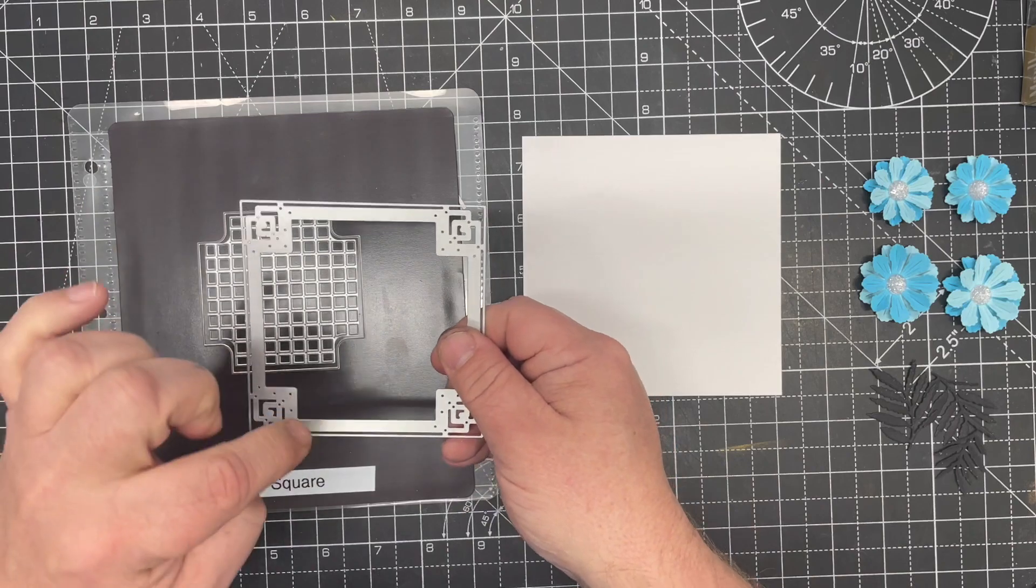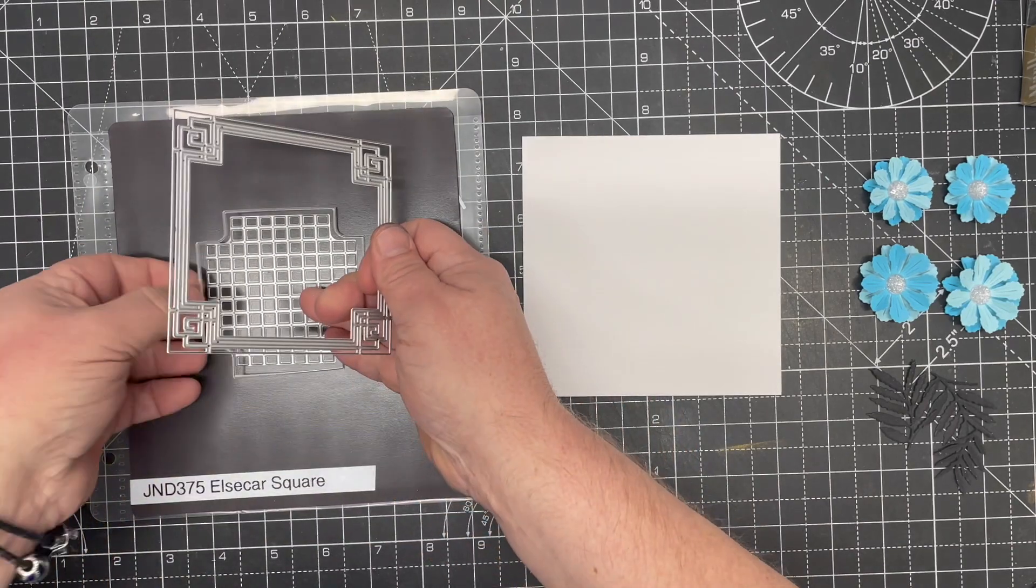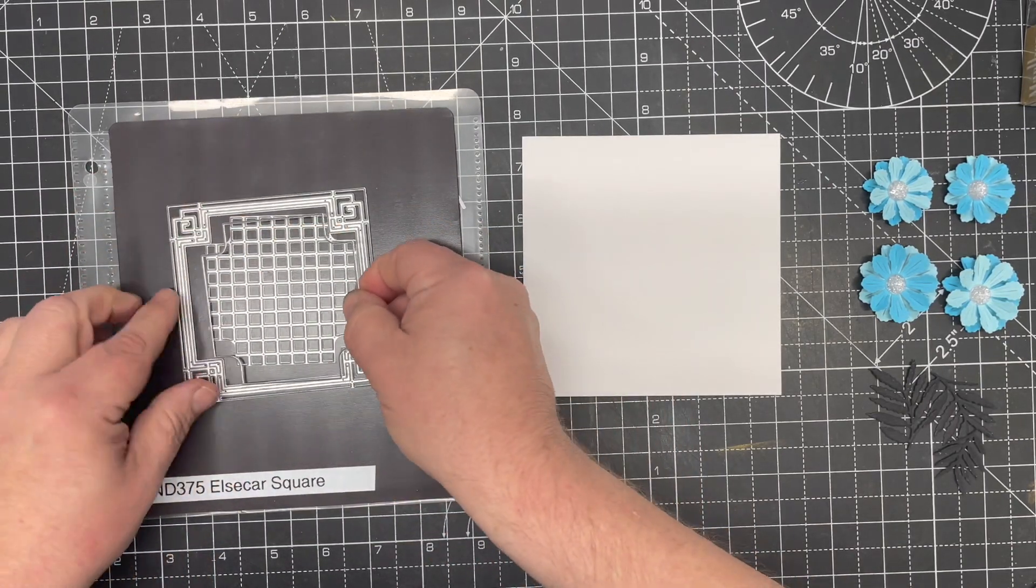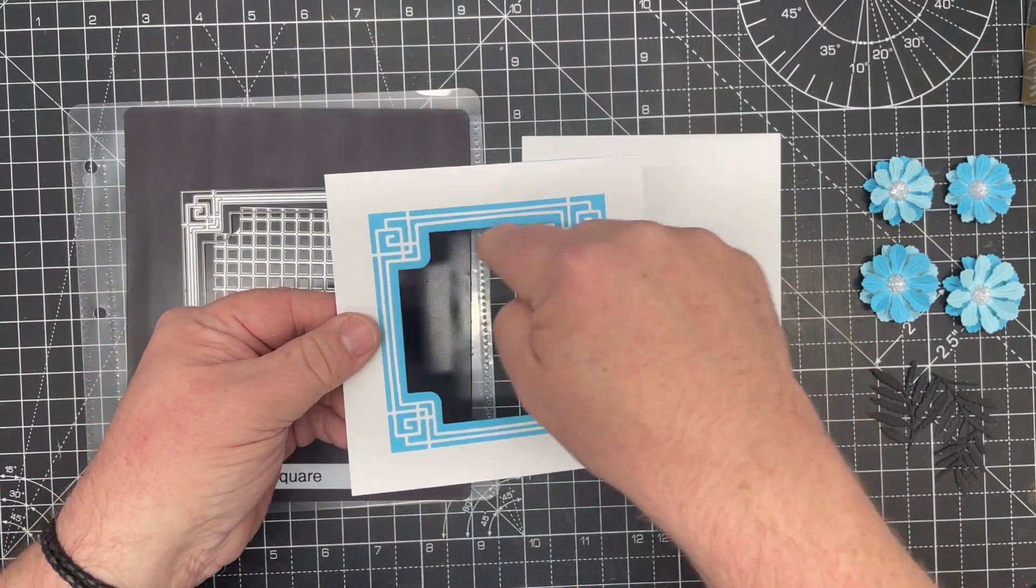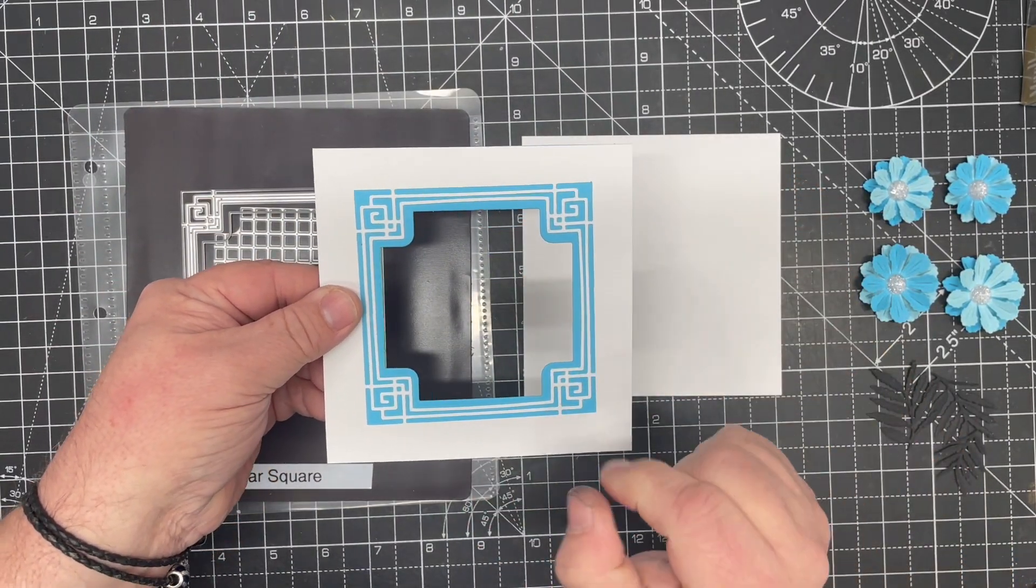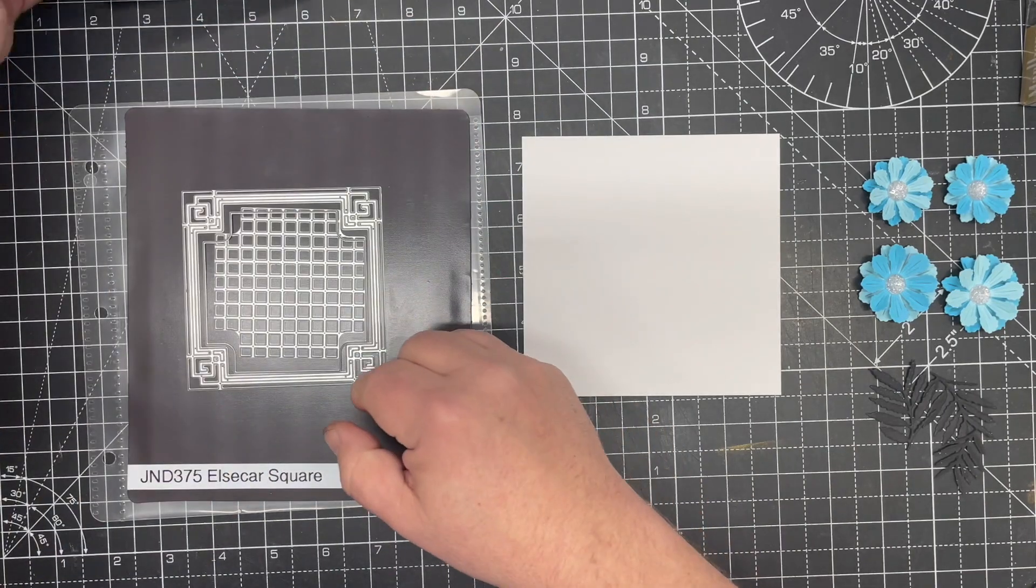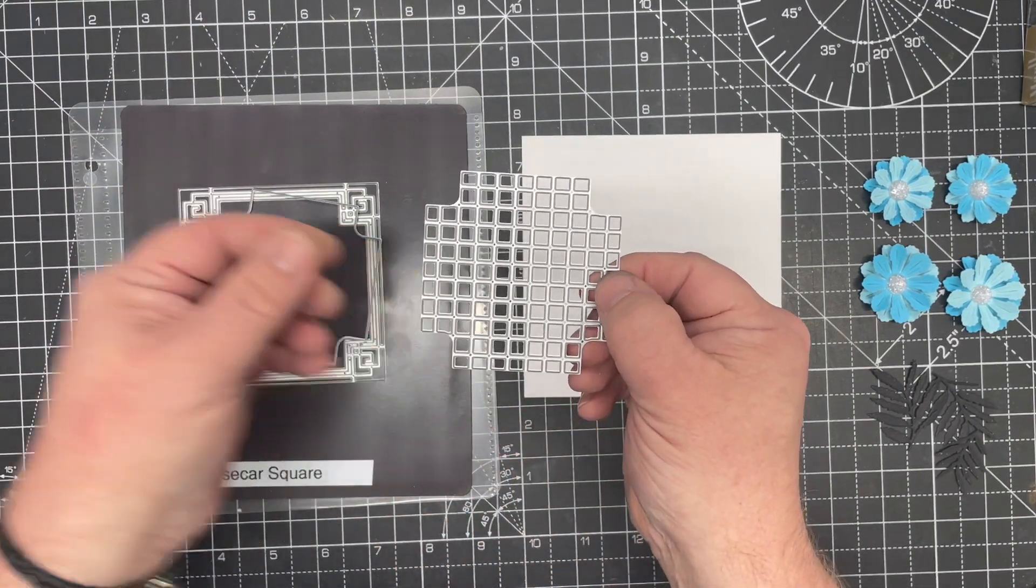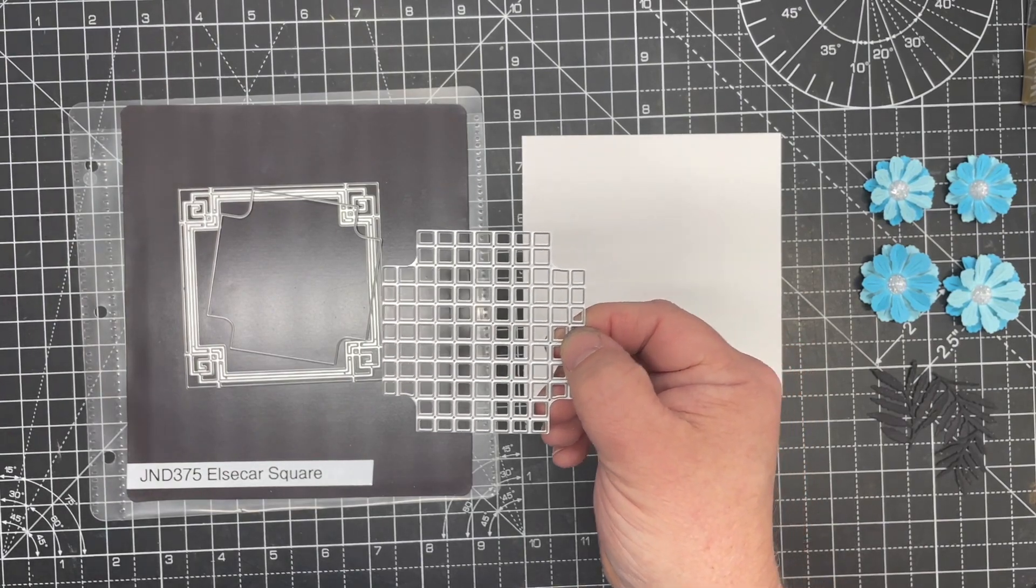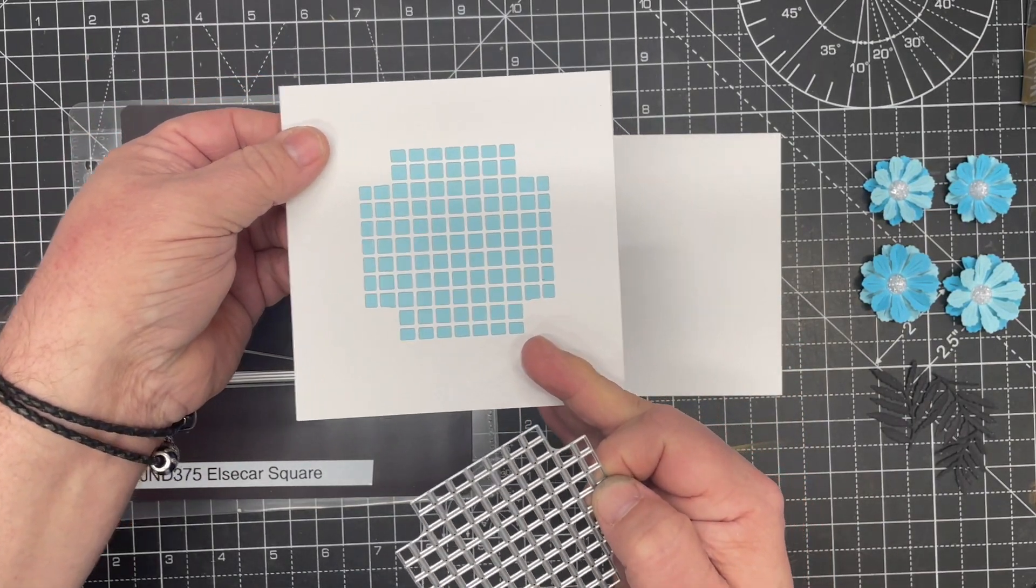You've got this die here which gives you all the detail and cuts the center out giving you that frame. You've got a separate outside line which will allow you to do things like this, where we can cut in and give a beautiful bold piece that holds these really fine lines. And then an absolutely gorgeous section which gives us a beautiful lattice in the center just like this.